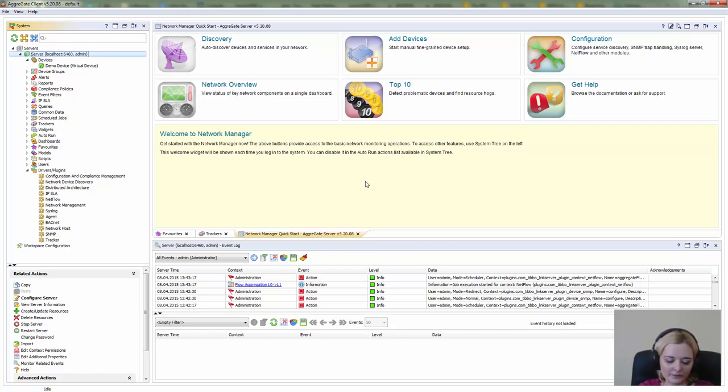Hi everyone, I'm Vesta, a business development manager in Tibo Technology, Aggregate Solutions, and today we are looking at how to add a non-standard SNMP device into our system.